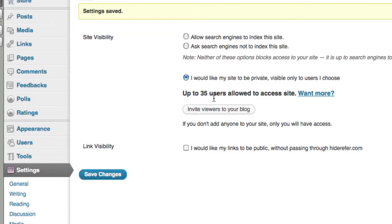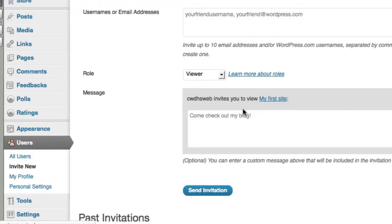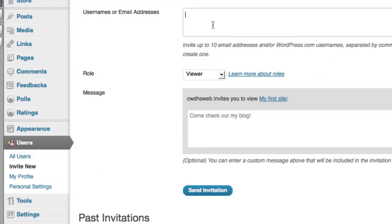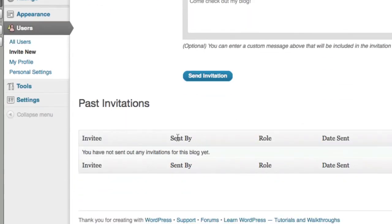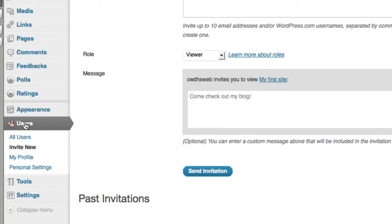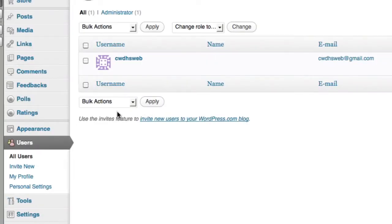And you can invite 35 users. So I think you can add their email addresses. Yep. So you can type in their email addresses here and save it there. And it keeps track of who you've invited.